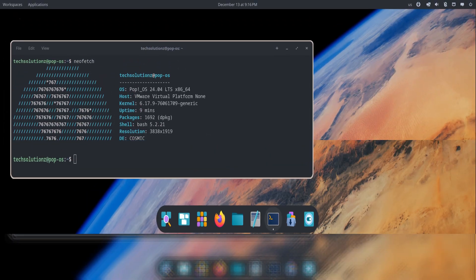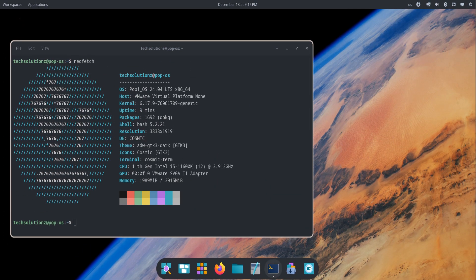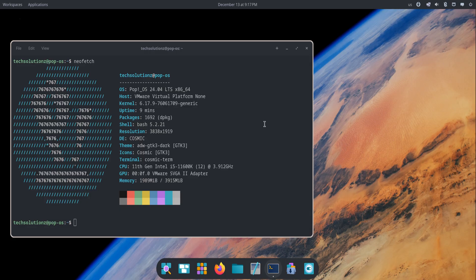Pop!OS 24.04 is finally here, and this release is a big shift for the entire Pop! ecosystem. Instead of relying on GNOME, System76 has now introduced its own full desktop environment called COSMIC, built entirely in Rust.